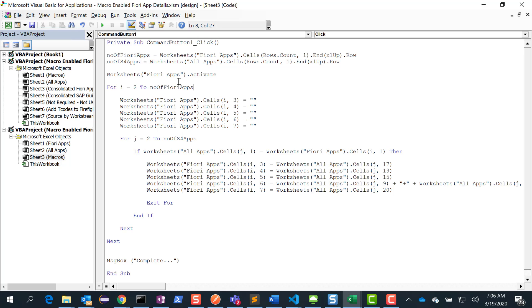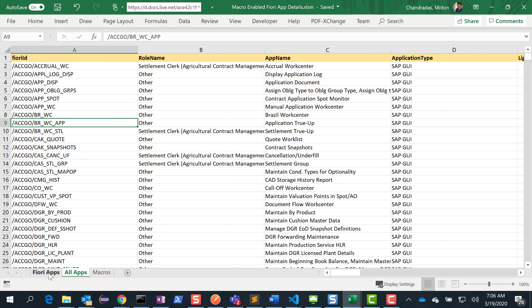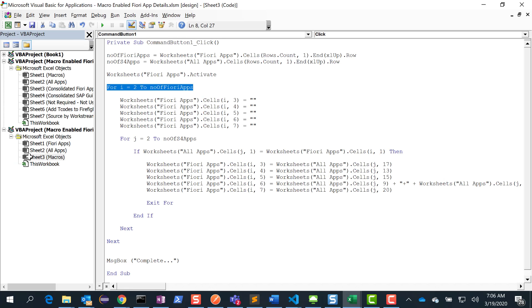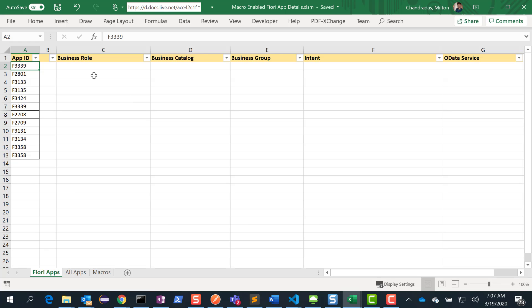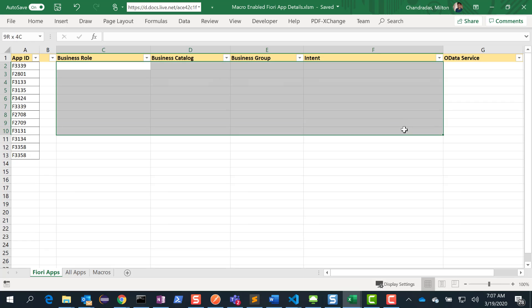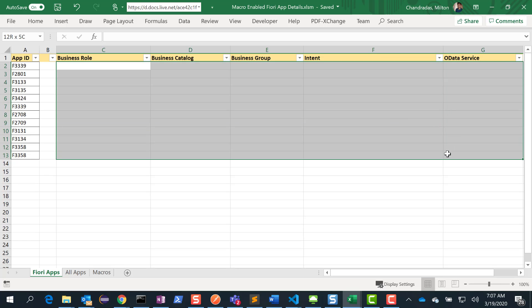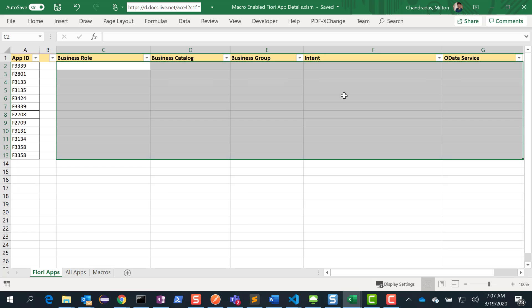So here is my VBA macro code. The first thing I do is find the number of apps the functional team gave us using a formula with xlUp.Row, which gives the count of rows in that worksheet. Similarly, we do the same thing for the all-apps worksheet. We want to loop through these two worksheets. I loop through the number of Fiori apps starting from row 2, skipping the header. Initially I set cells 3 through 7 — columns C through G — to blank to clear any existing values.